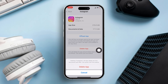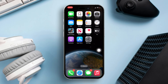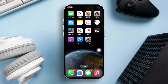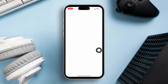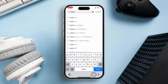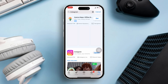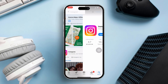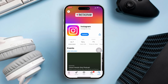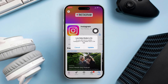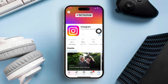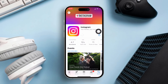Next, close the Settings app. Now open the App Store and search for Instagram. Then tap on Instagram from the search results. Hit the Download button to reinstall it. Once installed, the issue should be gone.